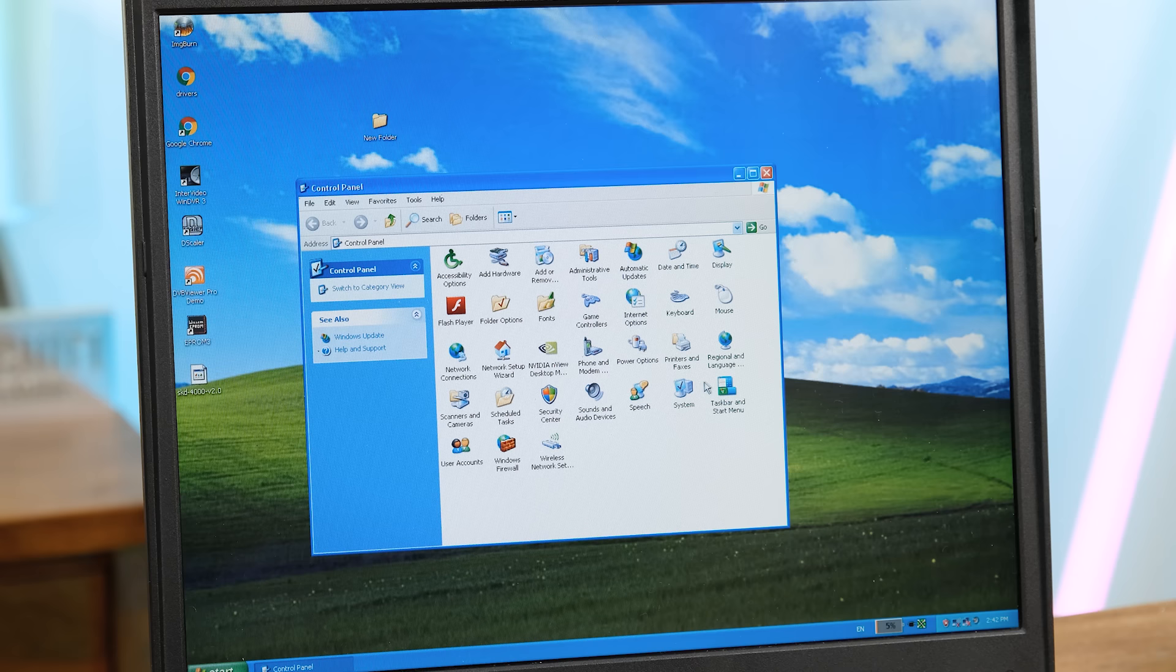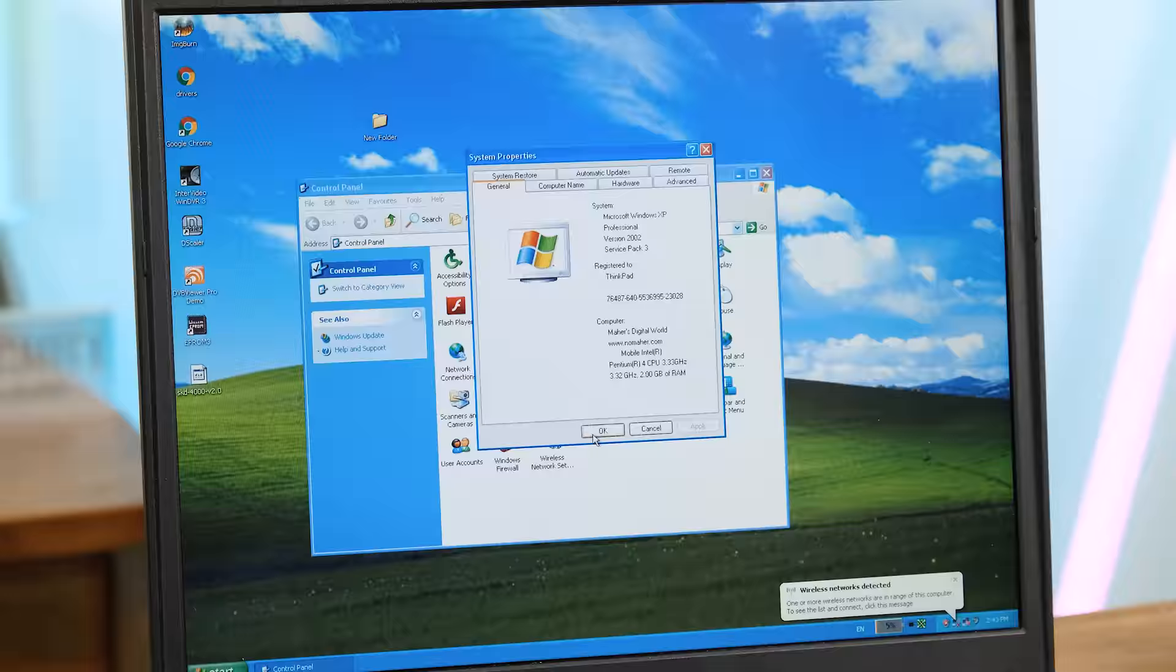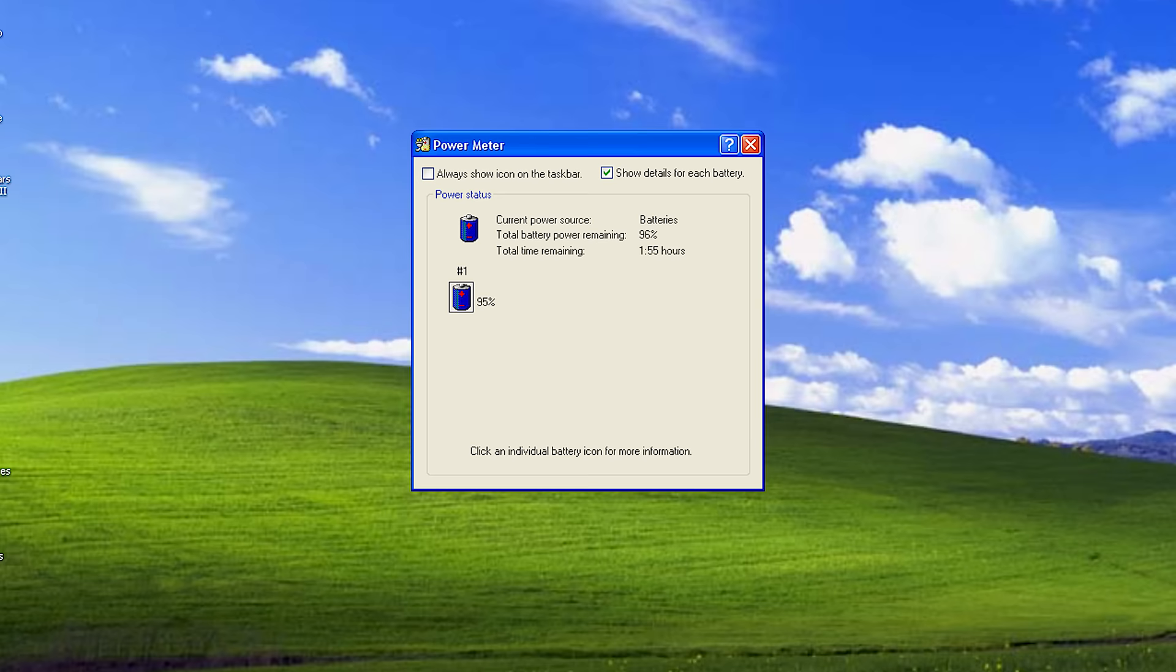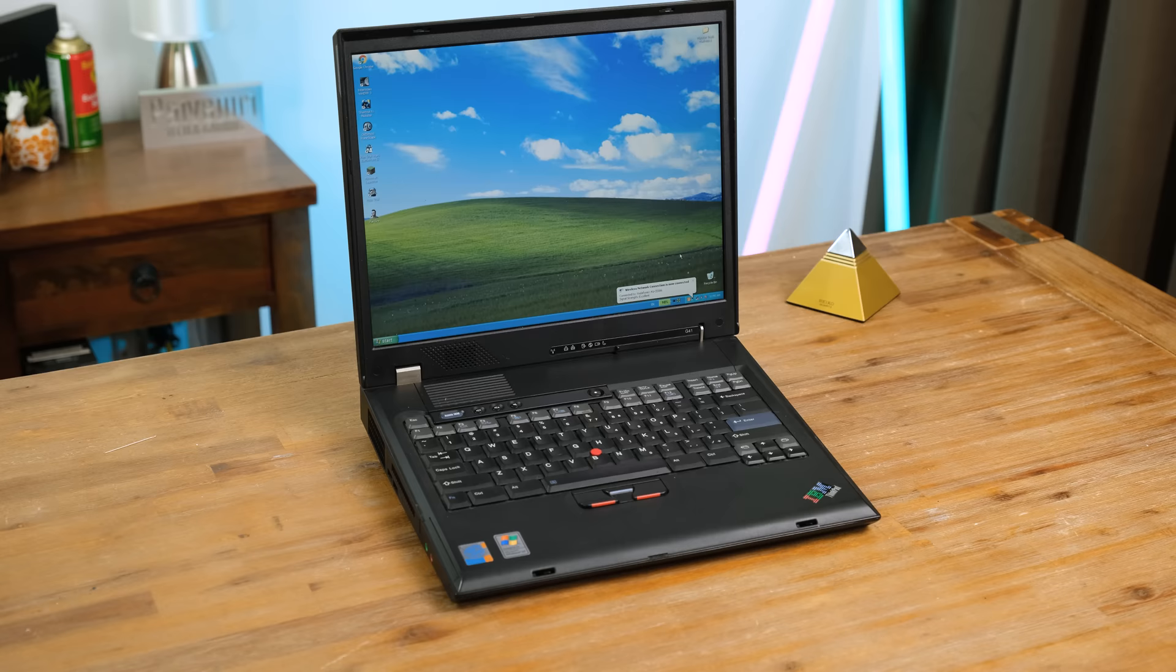So it's got a 3.3GHz P4 as well as 2GB of RAM, the maximum amount for this model. Jumping ahead a bit, I tested the battery, which is still in good health. Under 70 cycles used in around 17 years. Not bad.